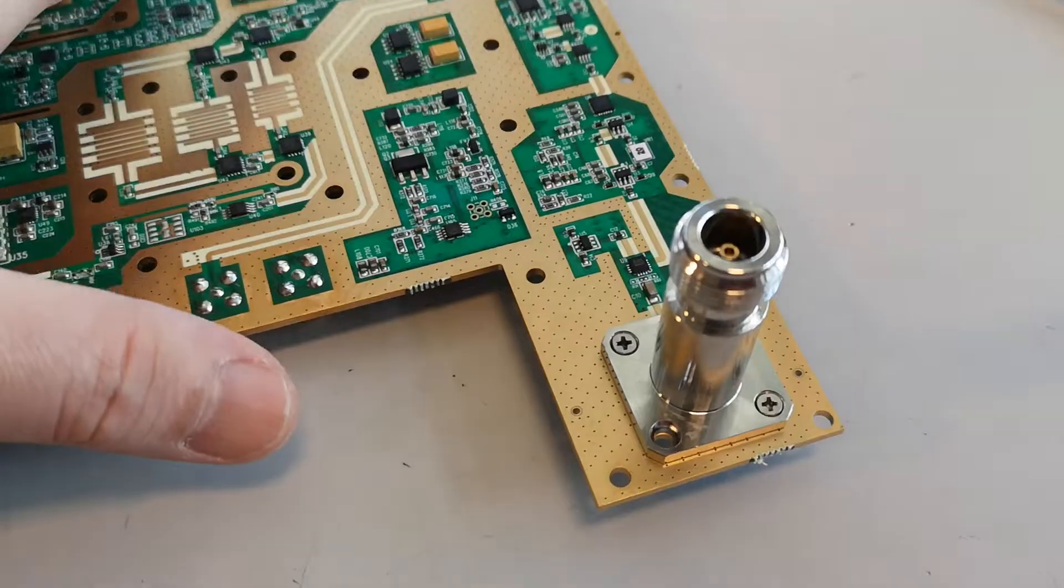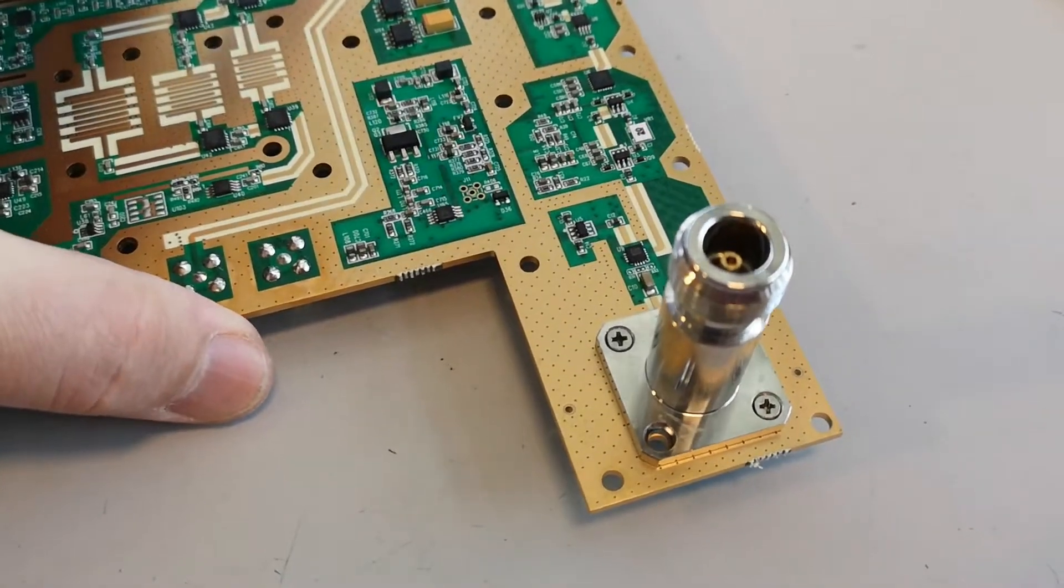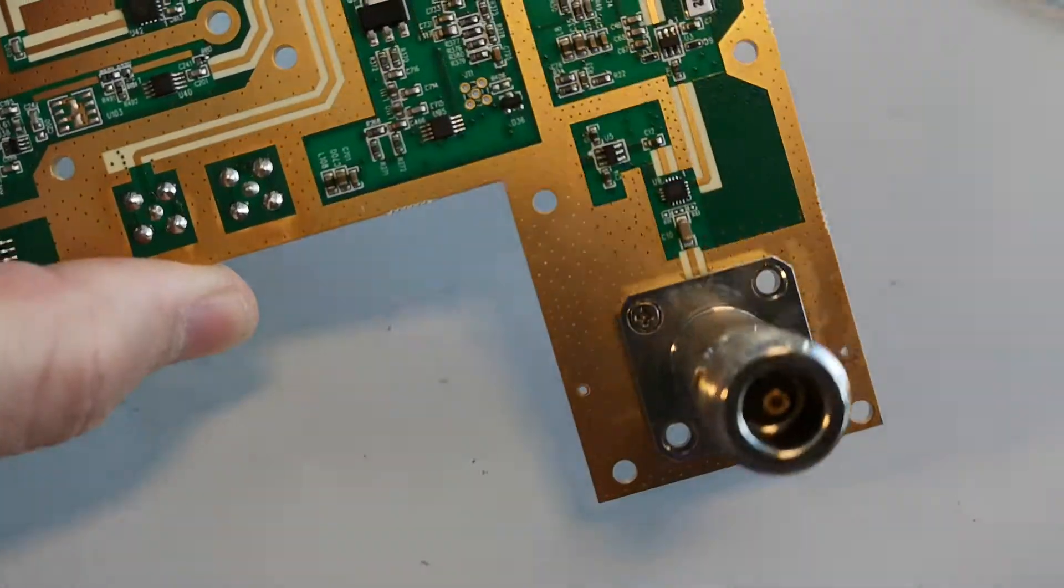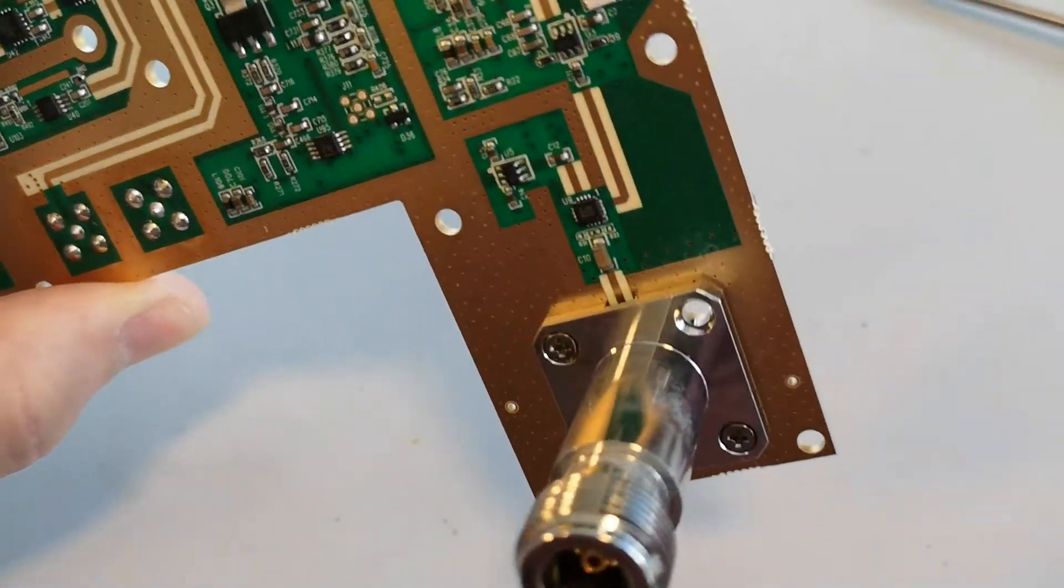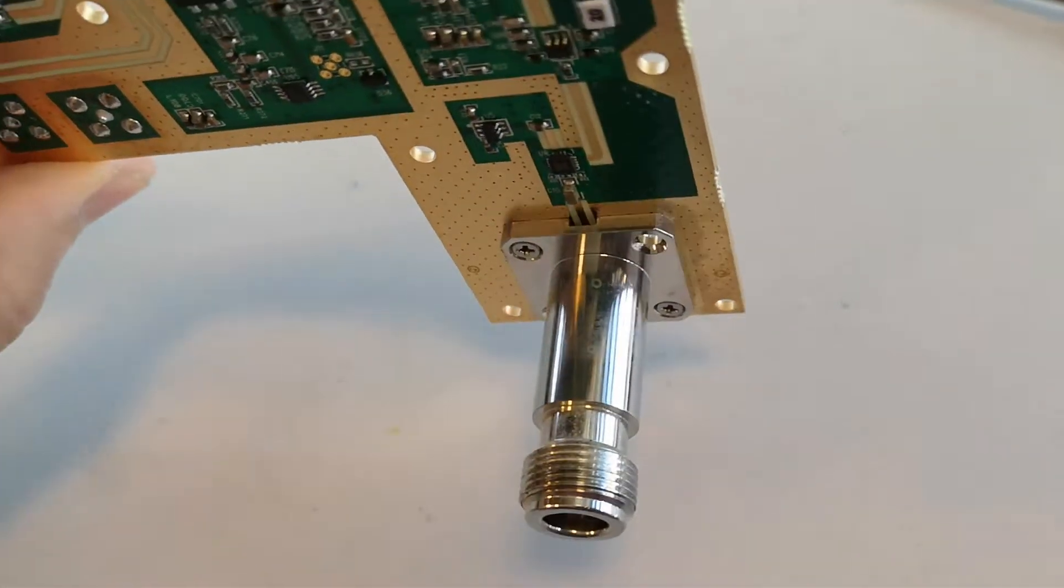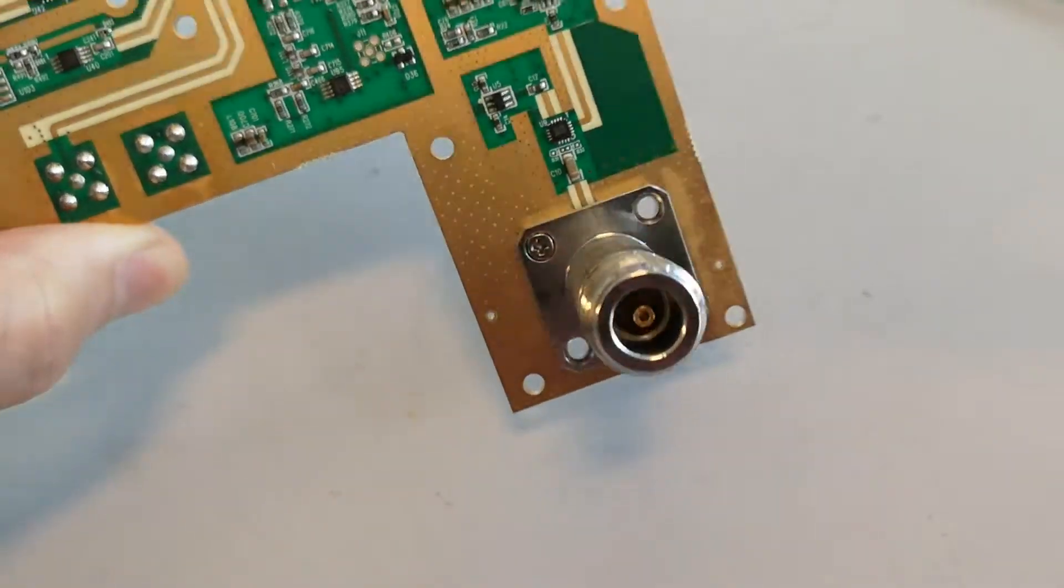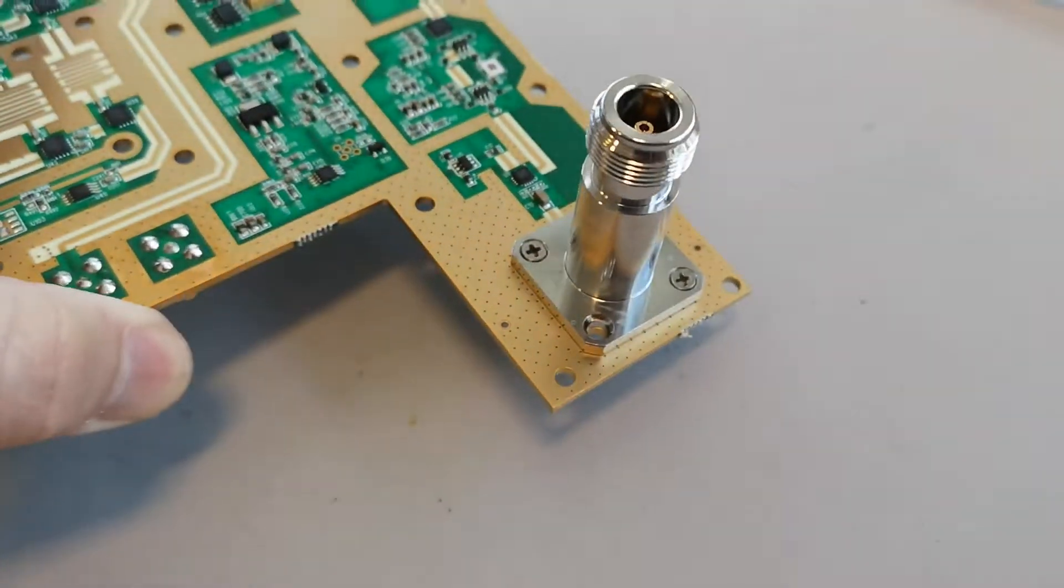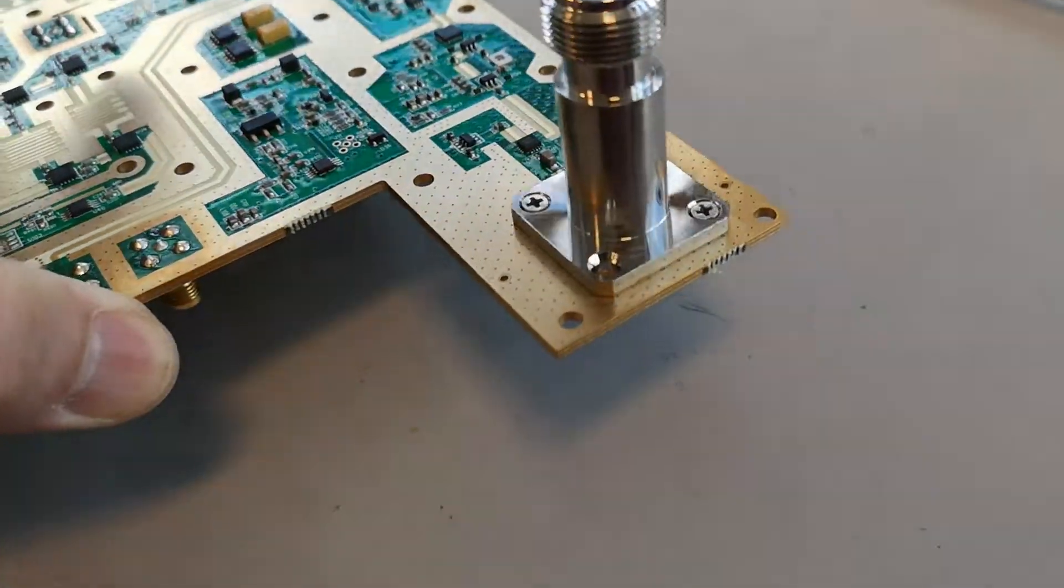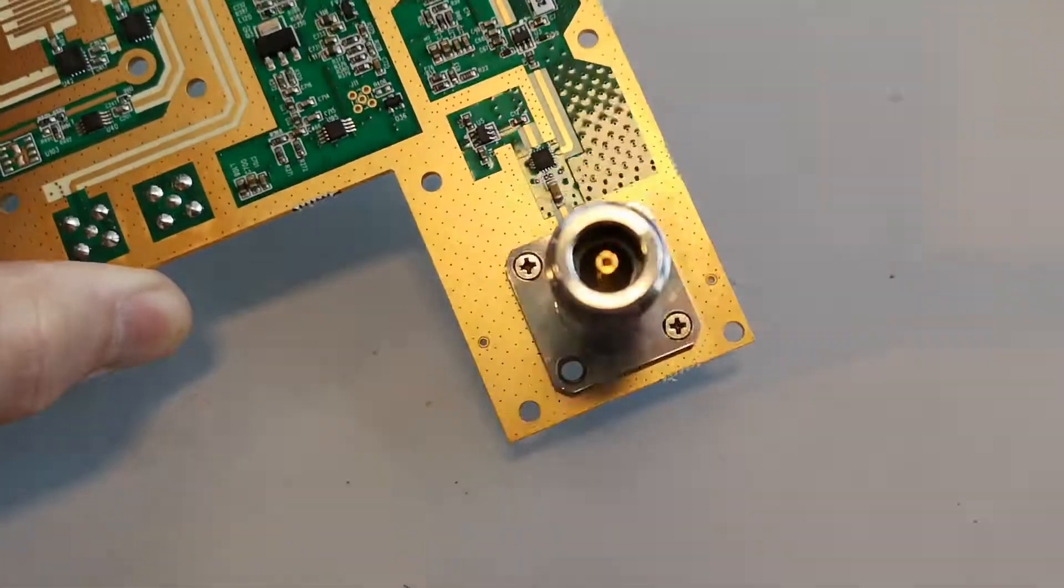I see a little temperature challenge here. Look at this huge and heavy N connector mount.